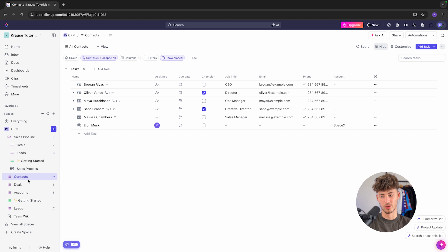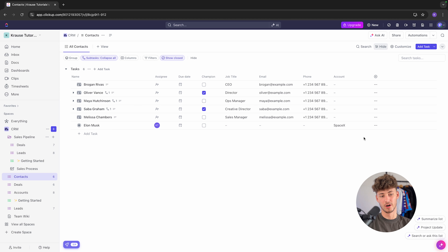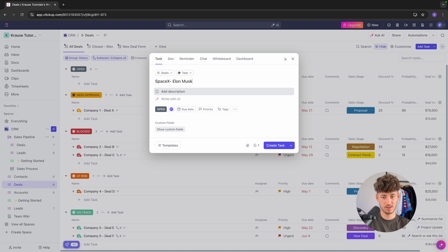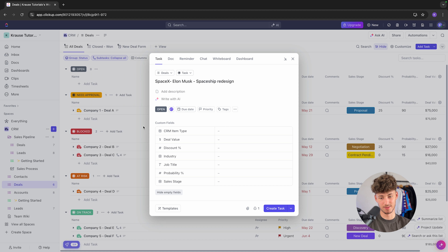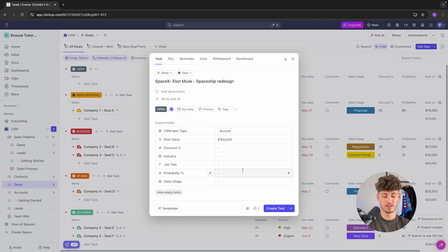We can add the account name as SpaceX — this is good for organizing purposes. The only downside is that this isn't dynamically linked to the accounts view, but it's still useful to keep track of which contact belongs to each account. Additionally, once we know that a contact has a deal going on, we head over to deals and add a new task — I'll name this 'SpaceX Elon Musk — Spaceship Redesign'.